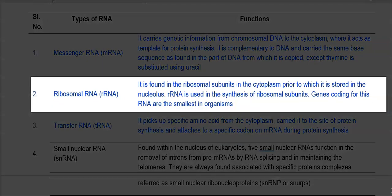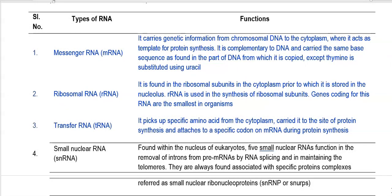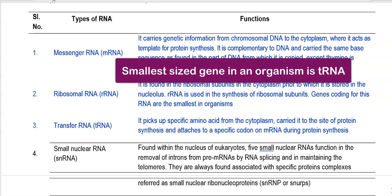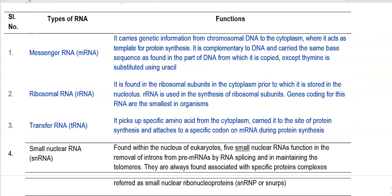Ribosomal RNA are structural components of the ribosomal subunits in the cytoplasm, prior to which they are stored in the nucleolus. From the nucleolus they are directly transported to the ribosomes, where they function as structural components helping in the synthesis of ribosomal units. Genes coding for this RNA are the smallest in an organism. Transfer RNA plays a main role in protein synthesis — it carries amino acids from the cytoplasm to the site of protein synthesis in the ribosome, attaching to specific codons present in the mRNA.